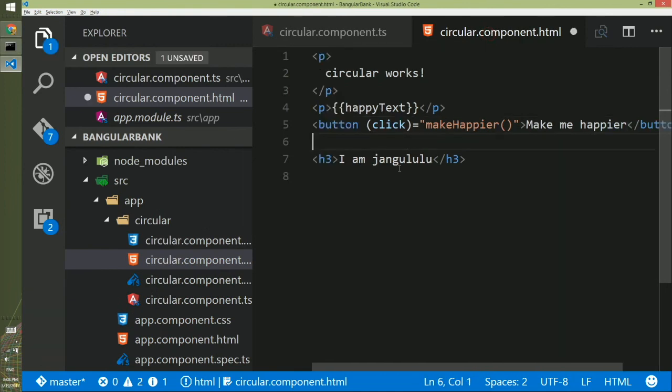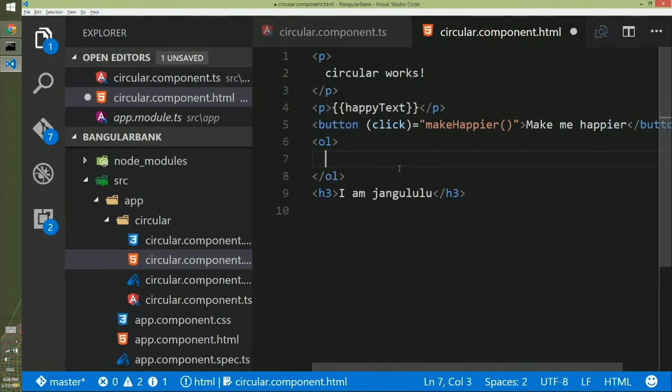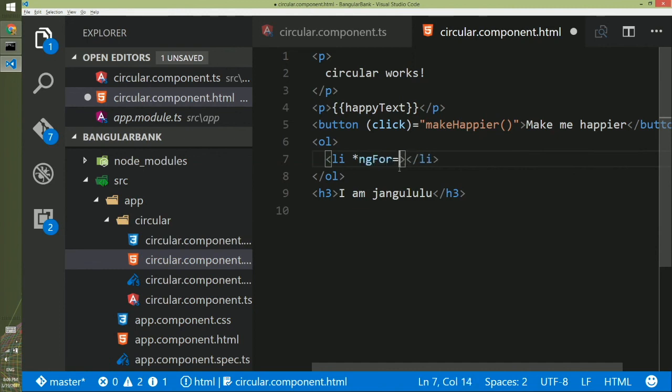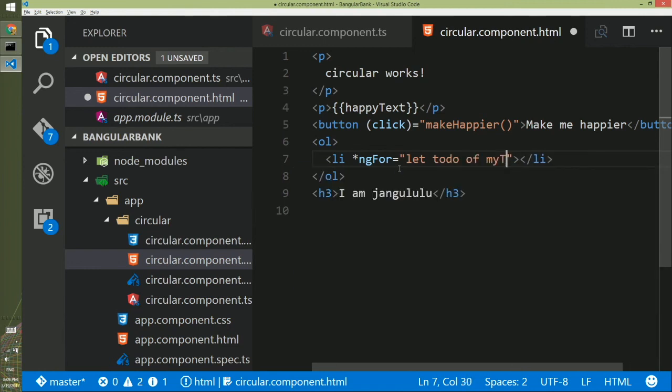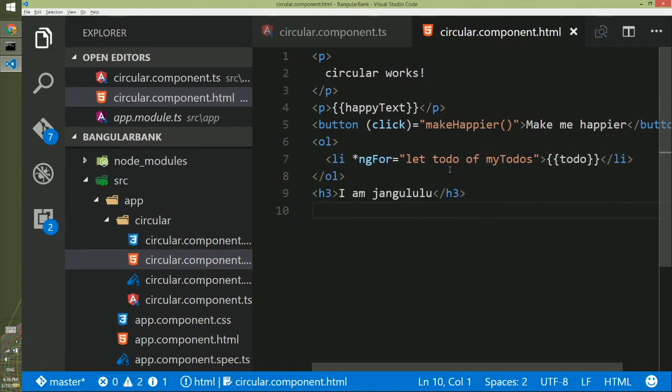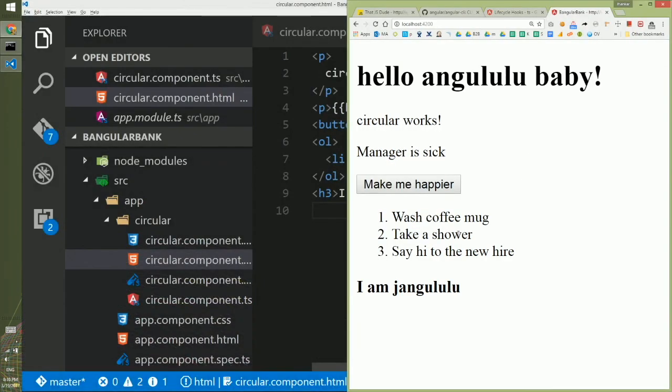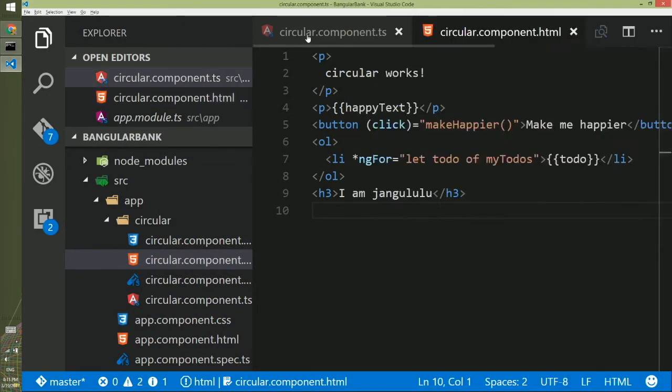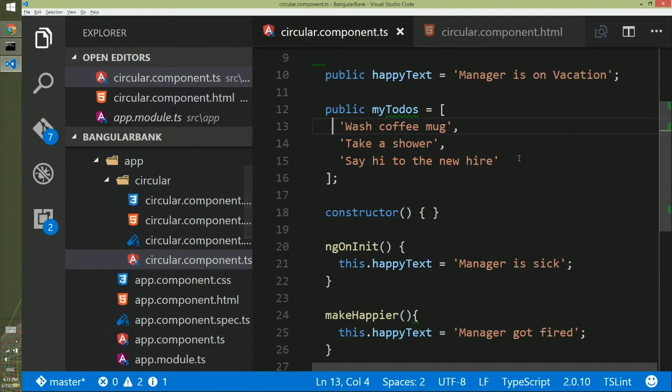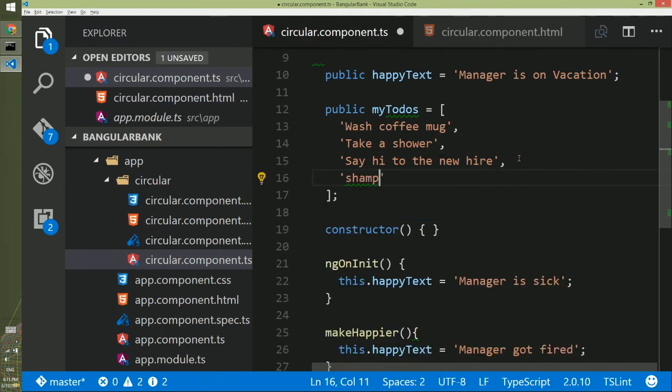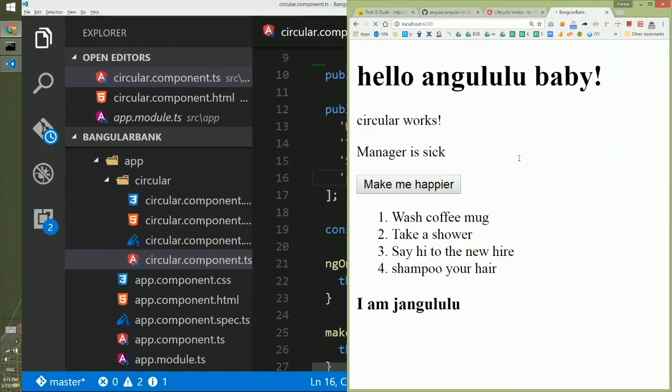In the UI we will loop through these items and bind to a list. So here we will create an ordered list and then we will have multiple list items, and this list item we will do star ngFor, and inside this we will create a block variable let todo of myTodos, and then inside it we will put curly braces todo. And then Angular will loop through all the items in the to-dos and bind to the DOM. And if you go to the browser you will see all the three items here. Like other items if you go to the component and add a new item in your collection, shampoo your hair, and if you save it, you come to the browser you will see the browser reloaded and added a new to-do list for you.